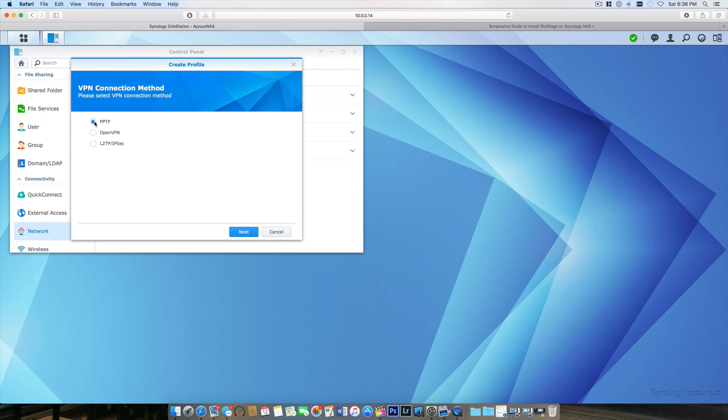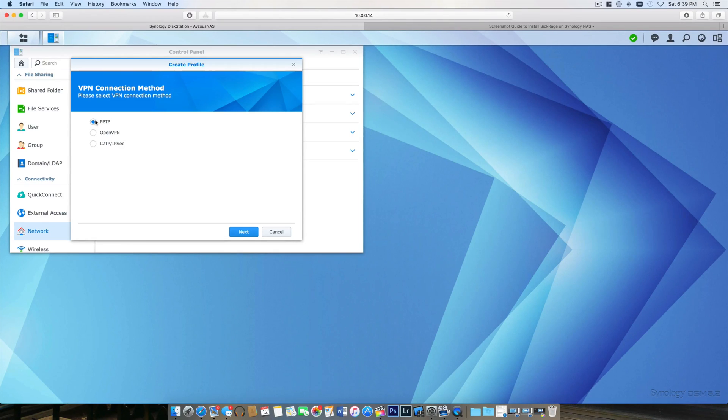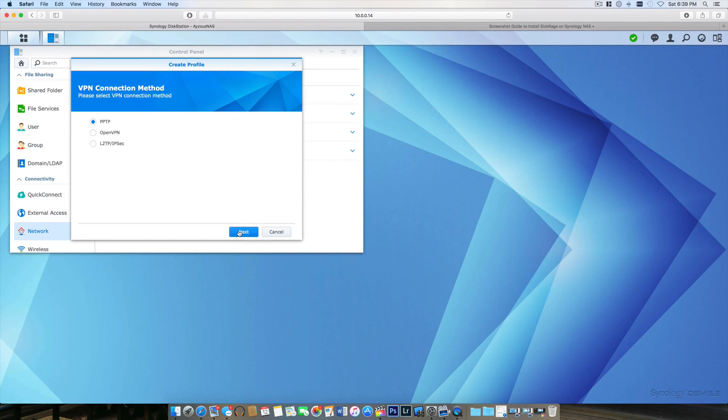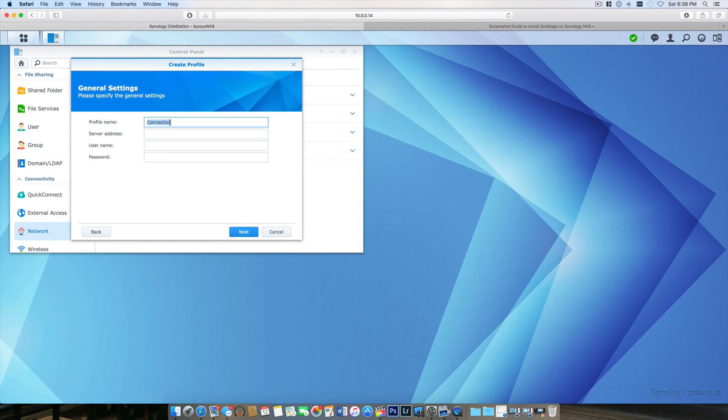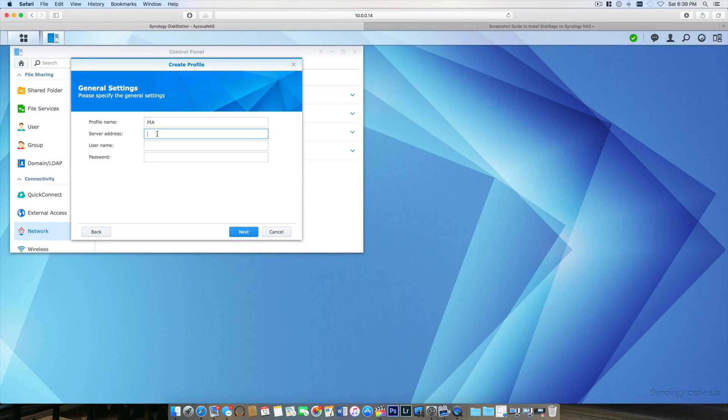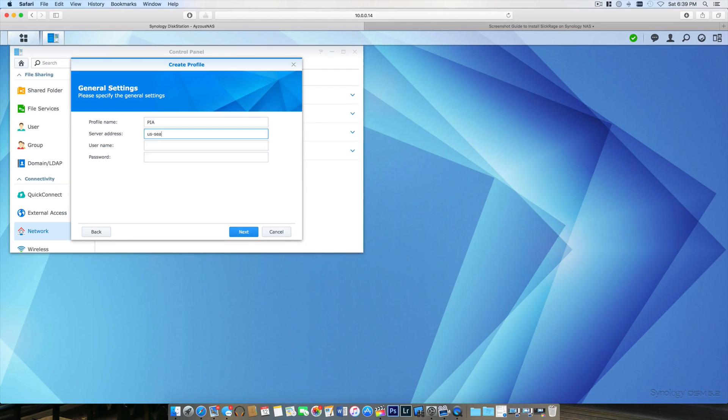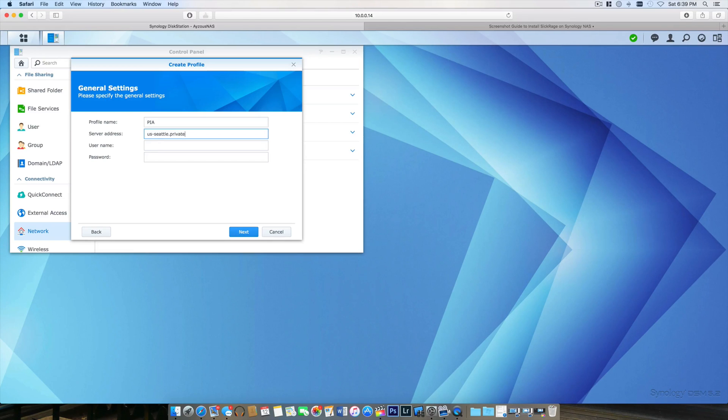I'm going to click Create VPN Profile and choose PPTP. Keep in mind PPTP is not as secure as OpenVPN, but this will be easier for this tutorial. I will do an OpenVPN tutorial later. I'm calling this PIA. The server address is US Seattle dot privateinternetaccess dot com.